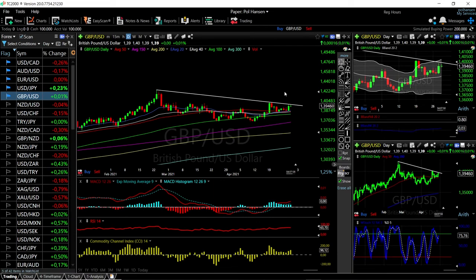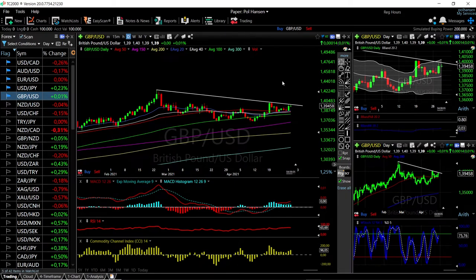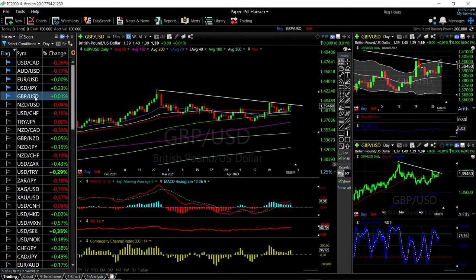Welcome back. We are here looking at the foreign exchange market. This is going to be my daily forecast for Friday, April 30th, 2021. If you haven't subscribed to our channel yet, you're welcome to hit the subscribe button in the corner. We'll start by looking at the Great British Pound versus the US Dollar.